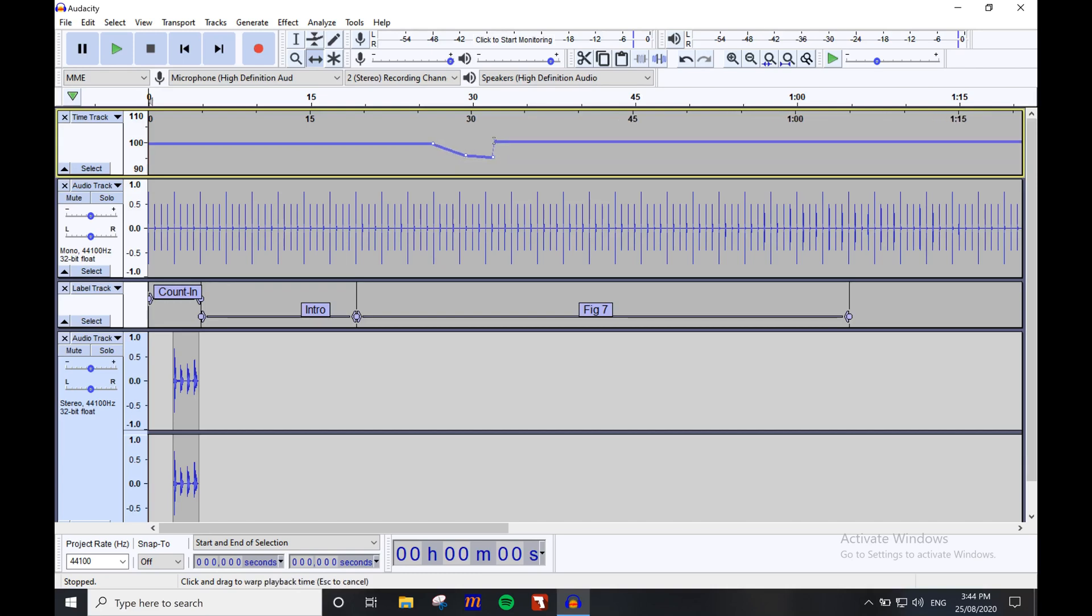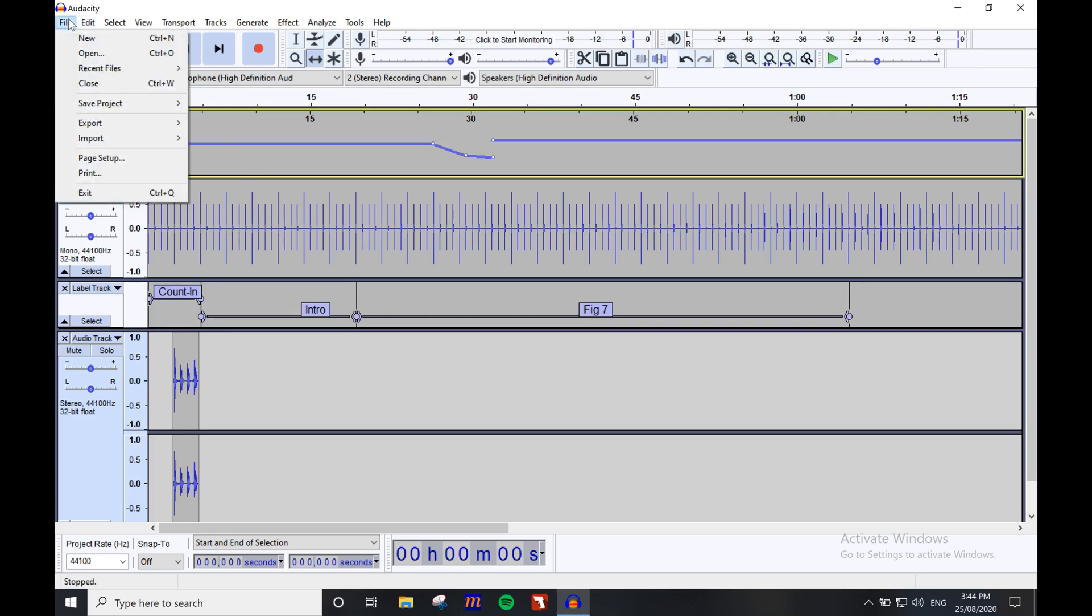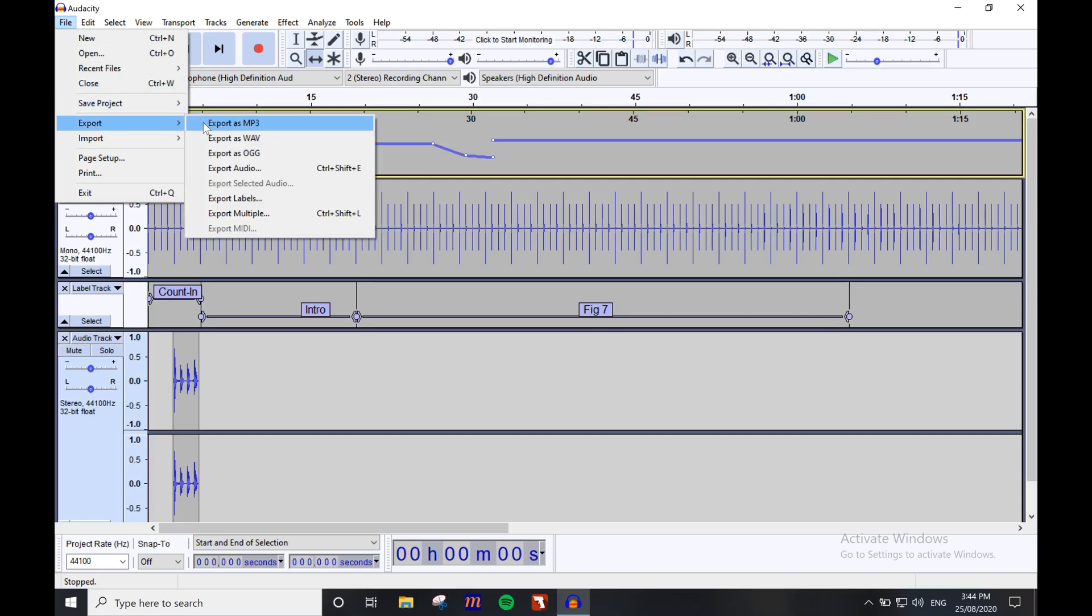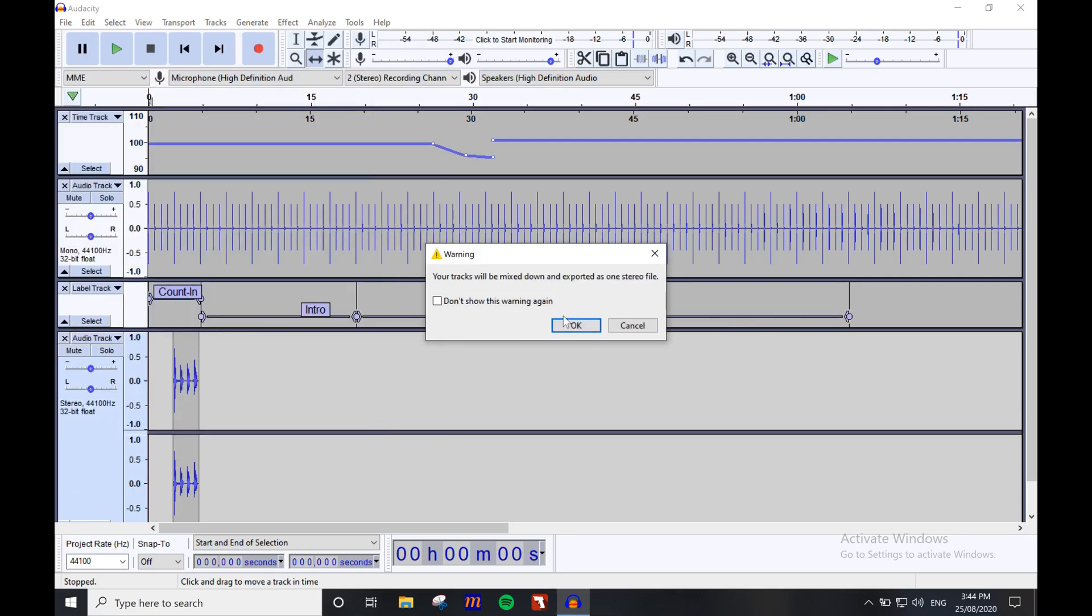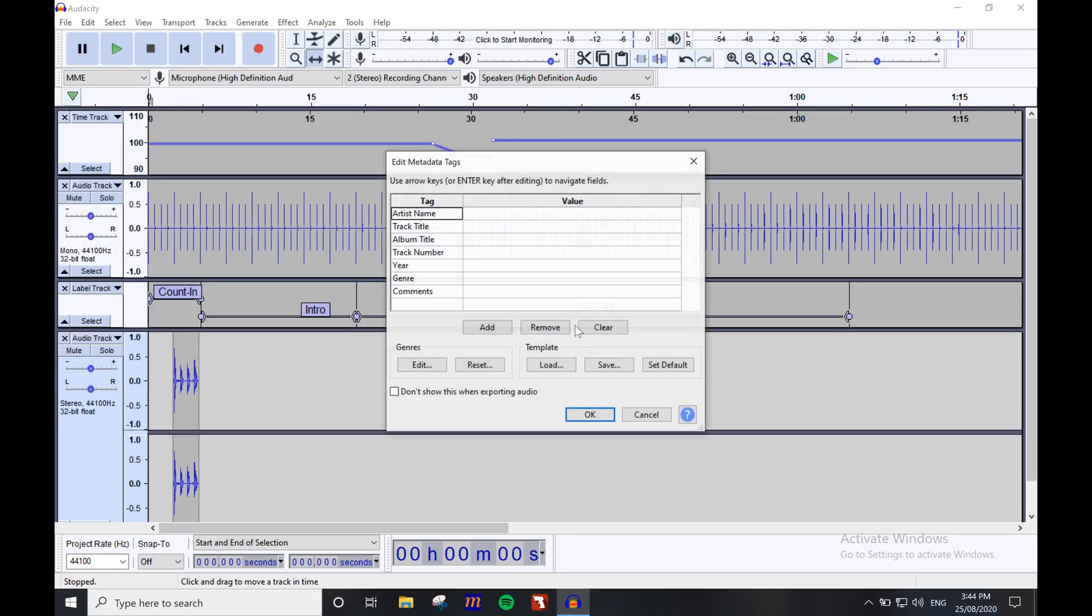Once you're happy, all that's left is to export an MP3 file from this session to send it out to your students. So navigate up to the file option, then export and select MP3. Name the file and select the destination. Click OK, OK again, and wait.